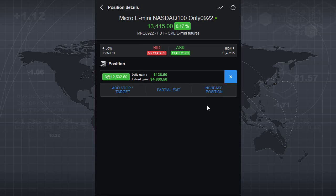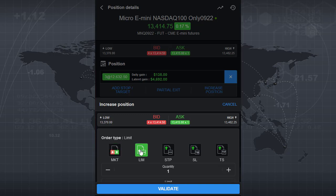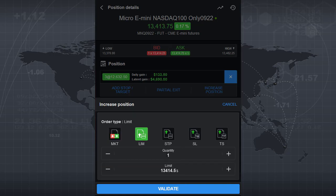If you're bullish on the market and want to increase your position, click here, choose your order type — for example market — set quantity to one, and validate. It will buy another contract. Or you can place a limit order: quantity one, set the limit price, and validate.